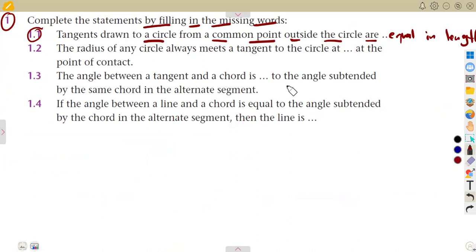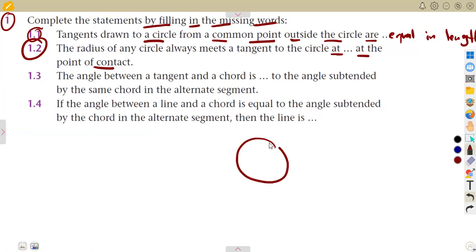That was Theorem 6: the radius of any circle always meets a tangent to the circle at a right angle at the point of contact. So the radius meets the tangent at 90 degrees at any point of contact. Given the center, the radius, and a tangent — these two meet at 90 degrees.